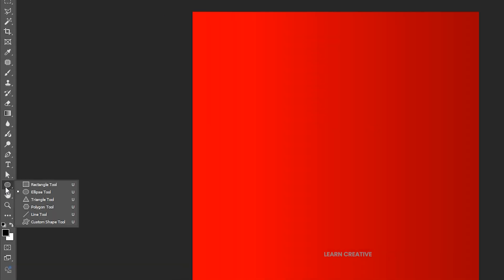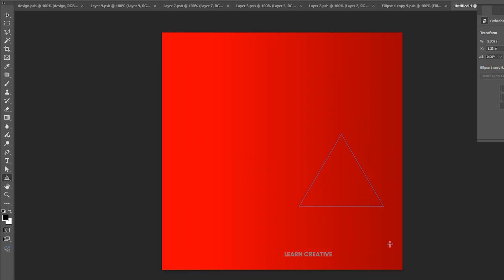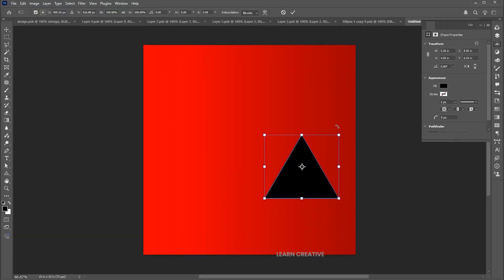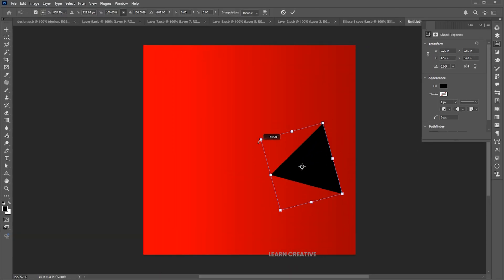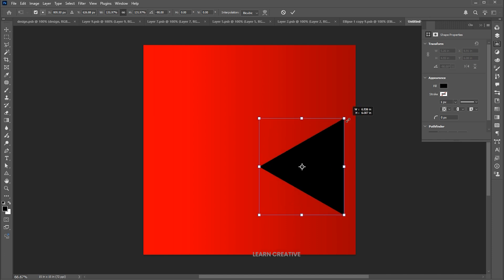Go to the triangle tool and draw it. Rotate it and adjust its size and position.